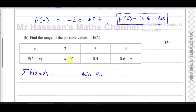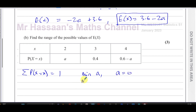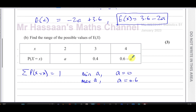Since a is a probability, it cannot be less than 0, so the minimum value of a is 0. For the maximum: the probability 0.6 − a must always be greater than or equal to 0, so a cannot exceed 0.6. Therefore the maximum value of a is 0.6.